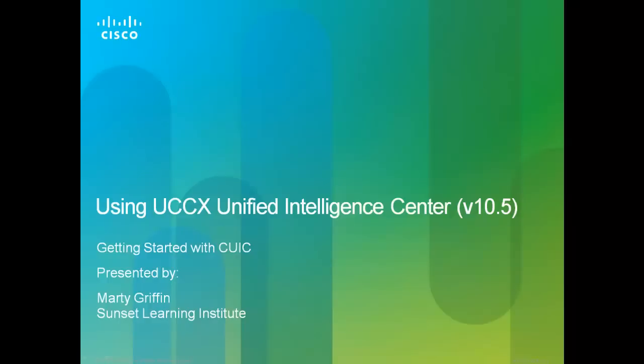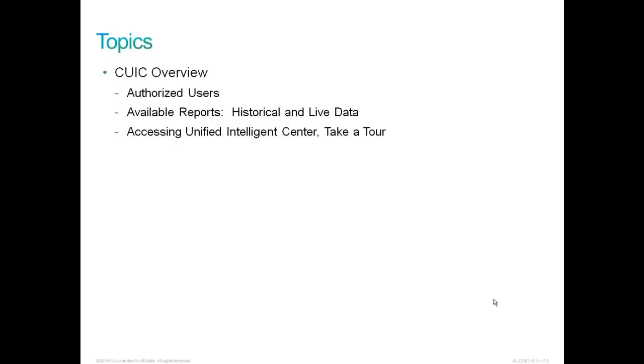This is part one of five presentations. Getting started with CUIC will help you get started using the standard CUIC embedded into UCCX version 10.0. Here you will learn to navigate the report administration pages and how to generate and filter stock reports. We'll discuss authorized users, the available reports both historical and live data, and accessing Unified Intelligence Center as part of our CUIC overview.